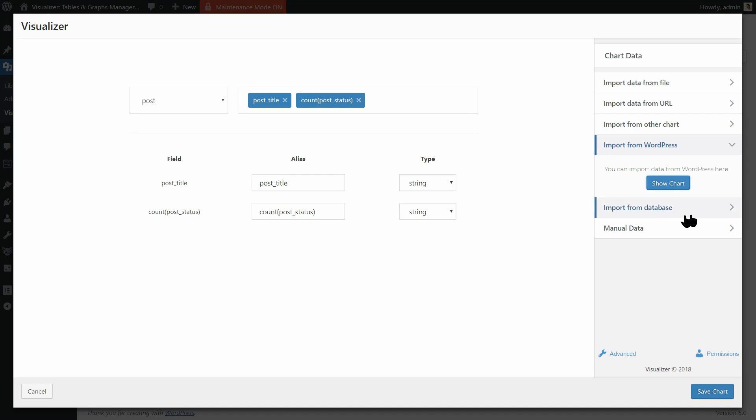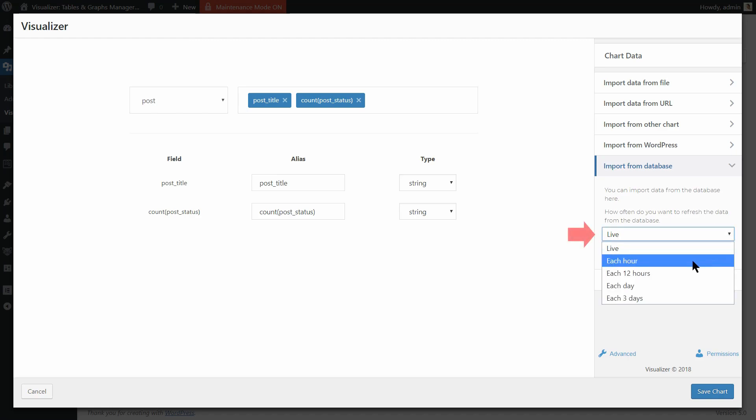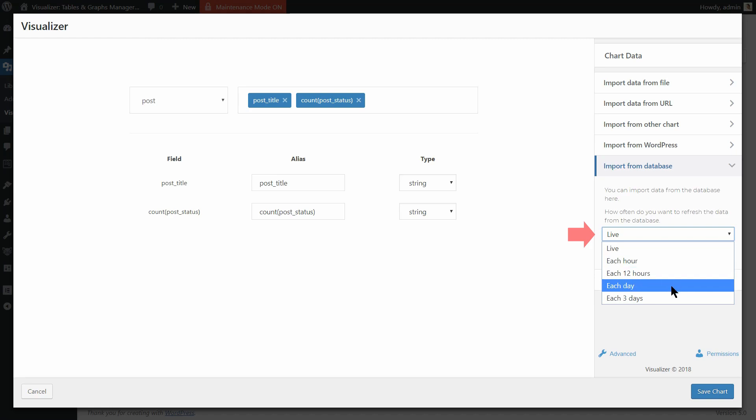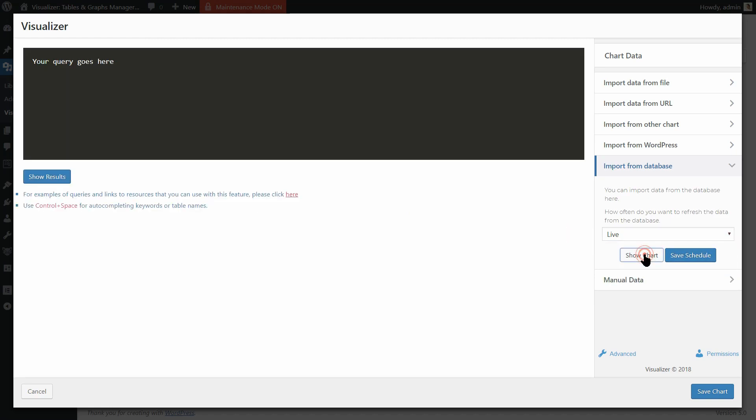What's new here is that you can populate your charts from your database too, and you can set that to happen live each hour, every 12 hours, each day, or every 3 days. Then you need to create some queries here.